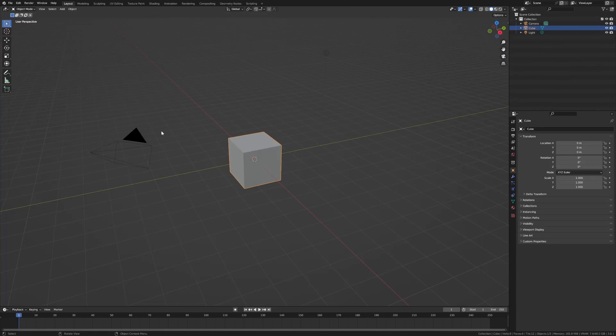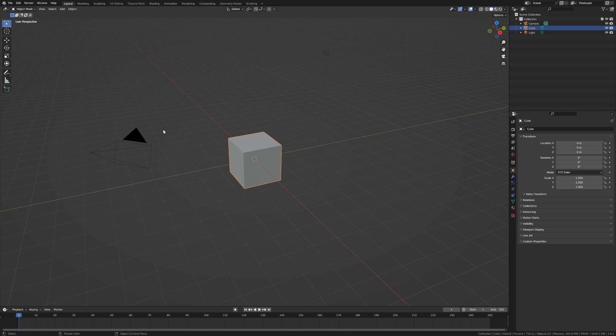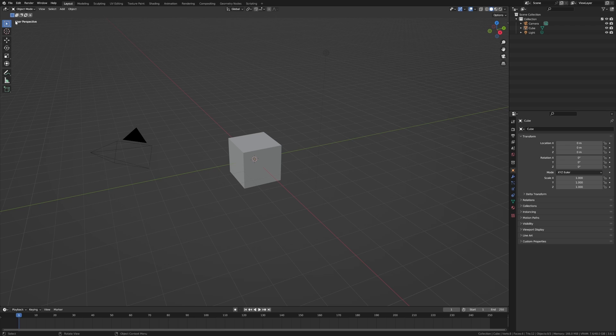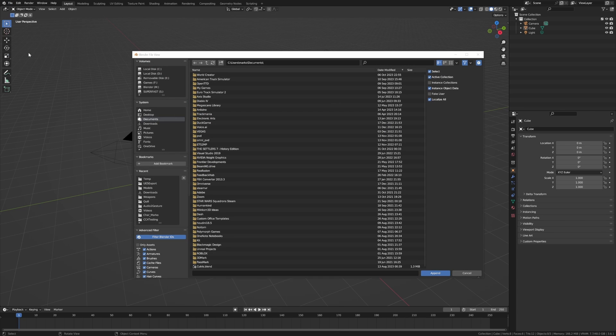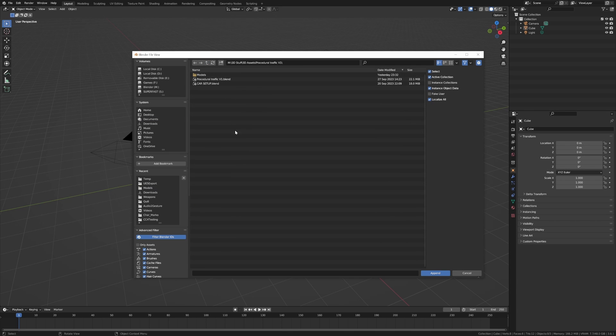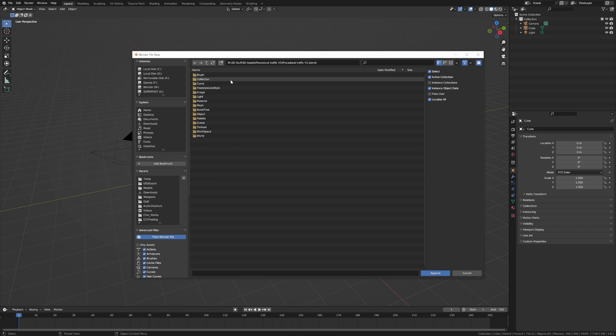Now there's a link in the description for it. Once you've downloaded the add-on, unzip it, save it somewhere, remember where it is. File append, so we're going to bring everything down into this blend file. Then we go find our folder where we've unzipped it, procedural traffic, collection, and then for this version we're selecting city, append.